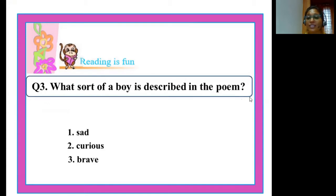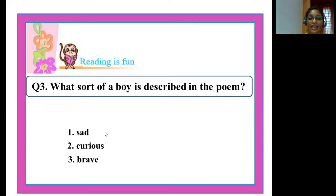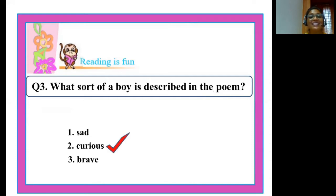Moving on to the last question in this section: what sort of a boy is described in the poem? The three options given are sad, curious, and brave. We all know that the boy in the poem 'Why' is curious.